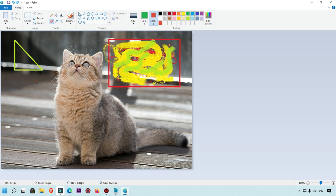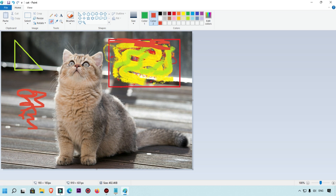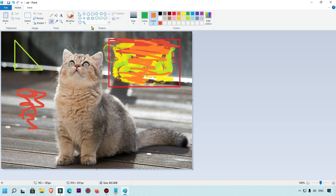The eraser tool lets you erase parts of your image. You can adjust the eraser size. You can also use color as an eraser. So to summarize: in Microsoft Paint you can rotate, add text, fill color, use zoom, add shapes, and change colors — all very easily. When you're done, click the Save button to save your image.